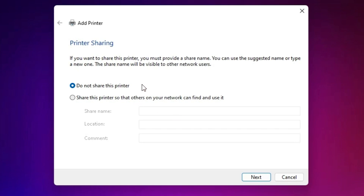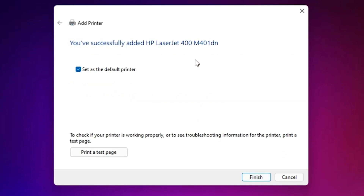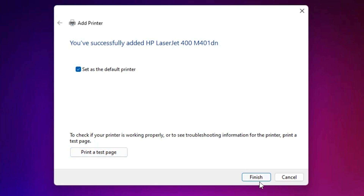Our printer is now installed. If you want to share this printer, click 'Share this printer on the network.' I don't want to share it, so I click 'Do not share this printer' and click Next. If you want to set it as the default printer, check that option; otherwise uncheck it. If you want to print a test page, click 'Print a test page,' or just click Finish.